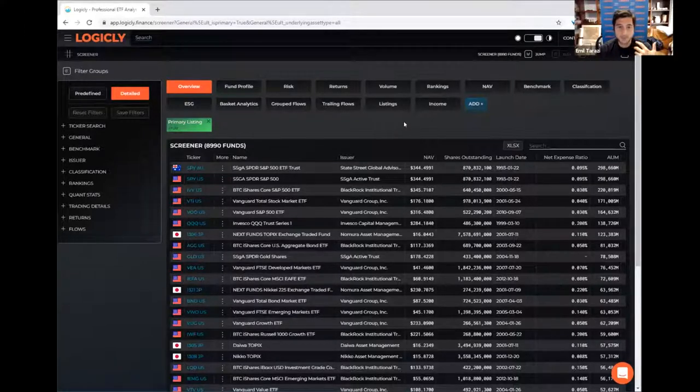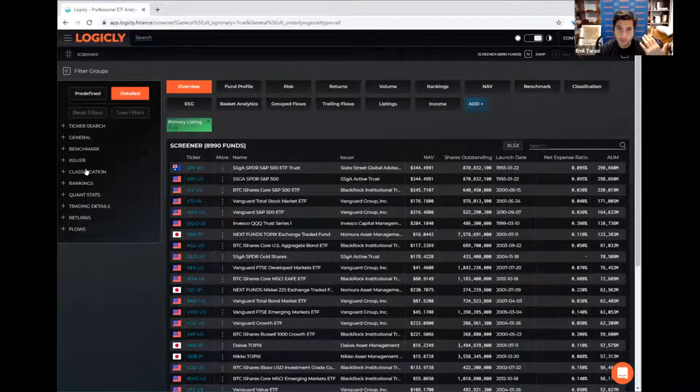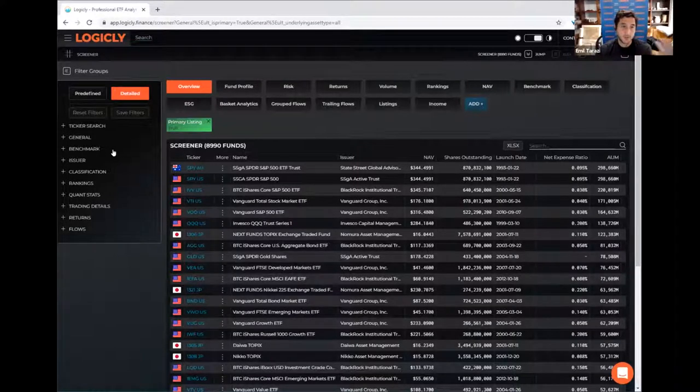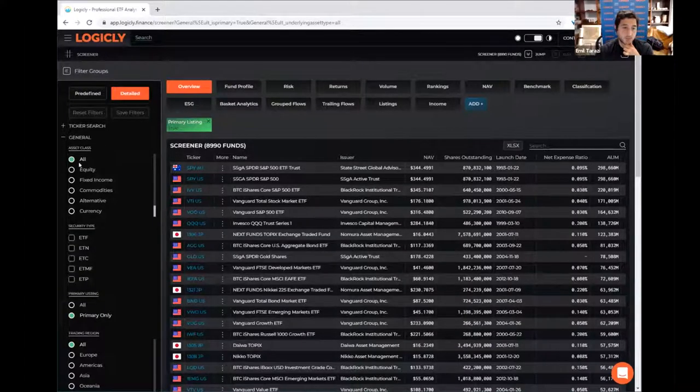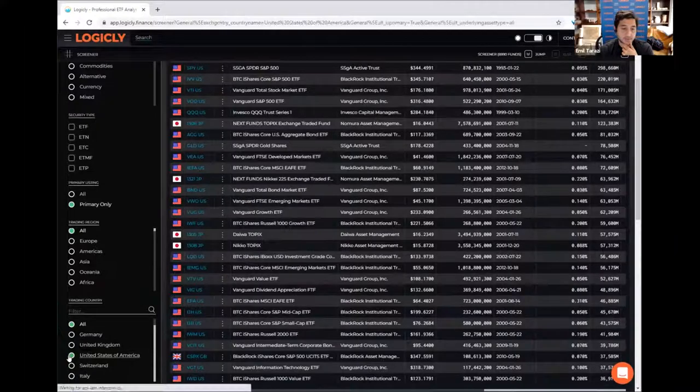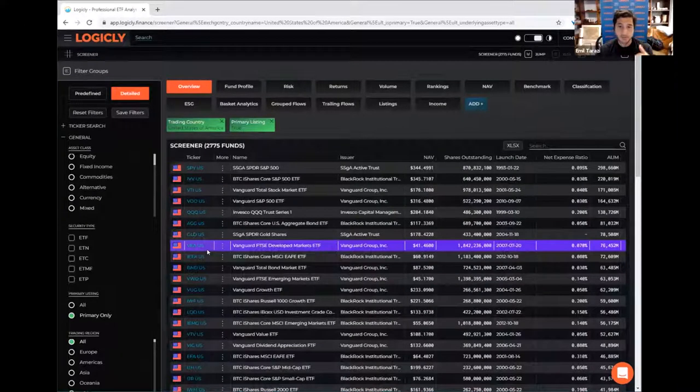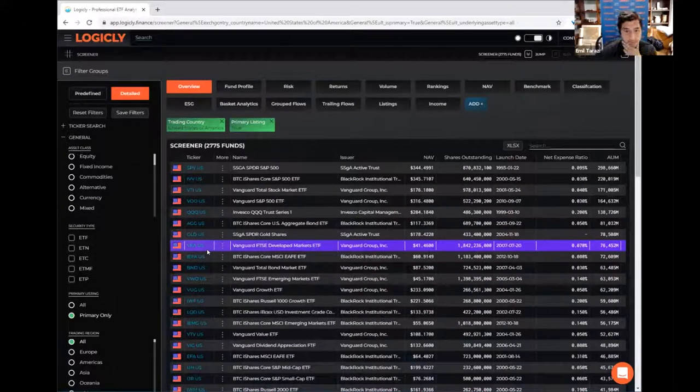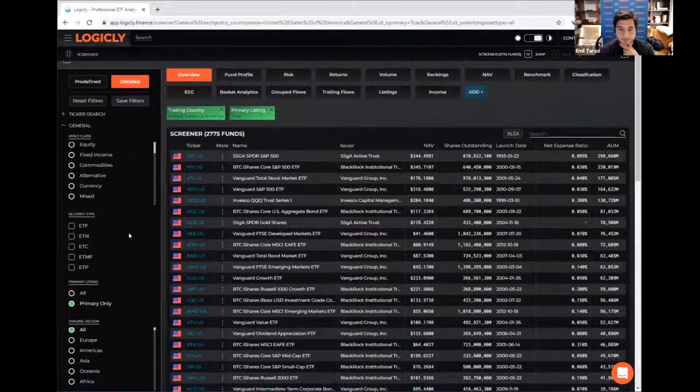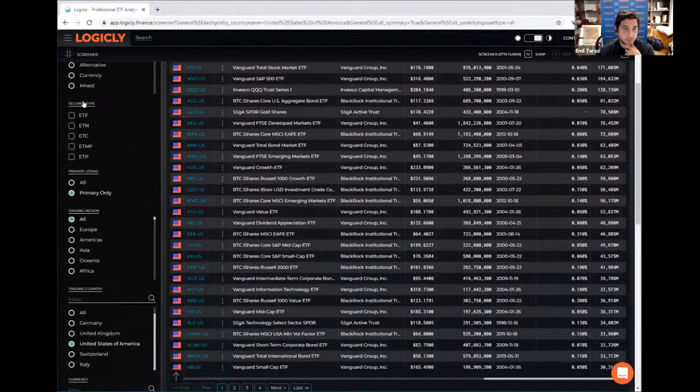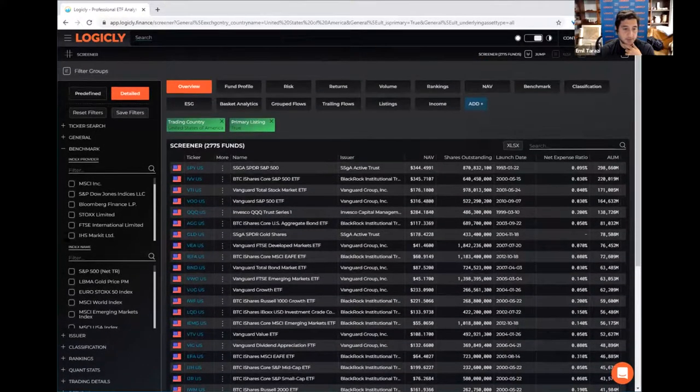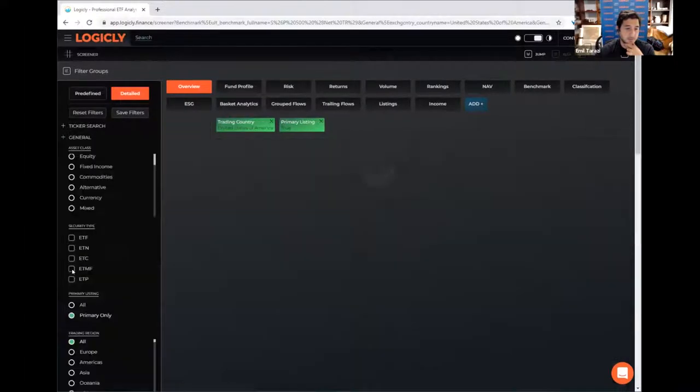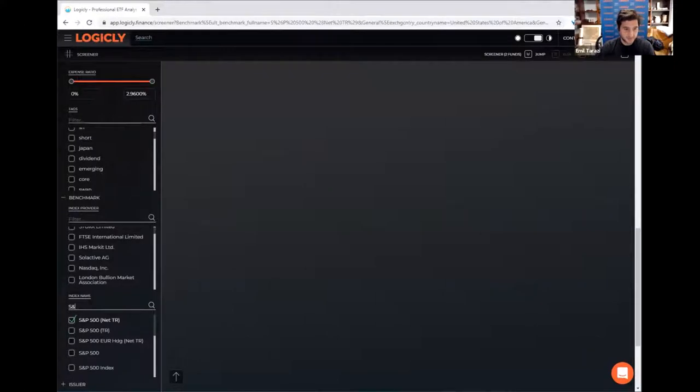So one example is if you wanted to look for all S&P 500 benchmark ETFs in the US trade in the US, you would go to the left navigation. You would go to general, you would under trading country, you'd hit US. Those 9,000 funds now whittled down to about 2,700. So that's ETFs plus some other fund like structures that we monitor. And then if you wanted to filter down by index, you would go to the benchmark filter.